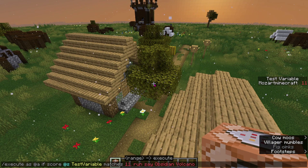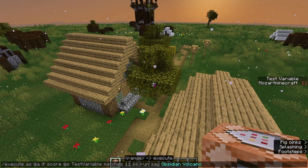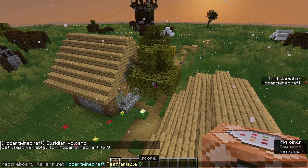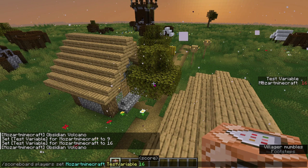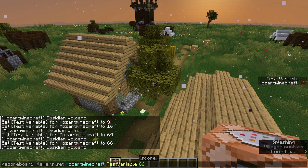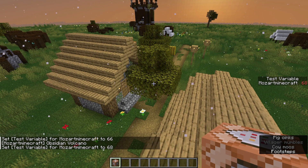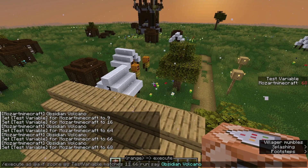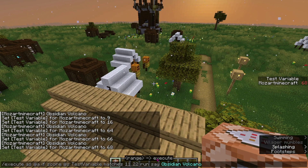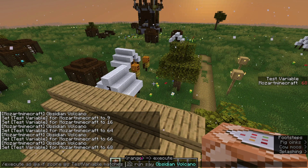For example, 11..66 will match every number from 11 to 66. So with 11 it works, however if I set it to 9 it does not work. If I set it to 16 it does work. If I set it to 64 it does work. If I set it to 66 it does work. But if I set it to 68, as you can see, I will not say obsidian volcano. You can also use dot dot with just a single number — for example, this will test for every number greater than or equal to 11, and if you put the number on the right side of the dots, this will test for every number less than or equal to 22.